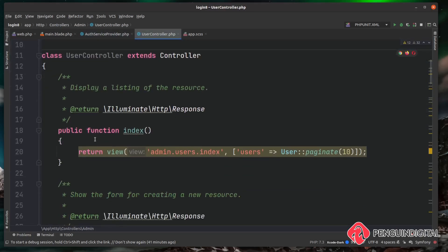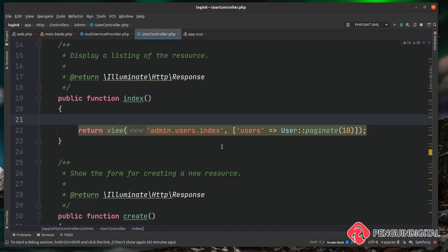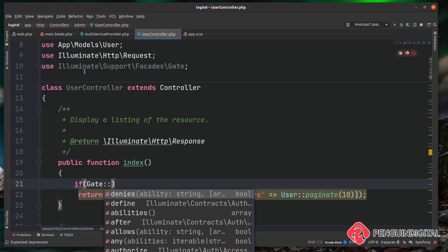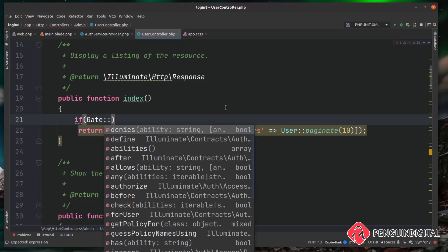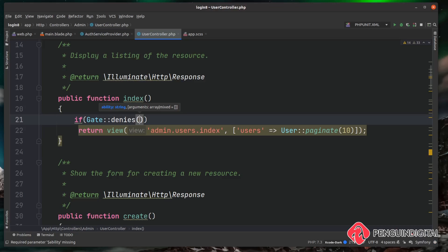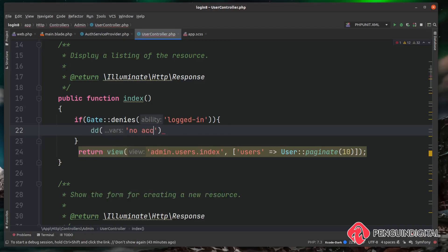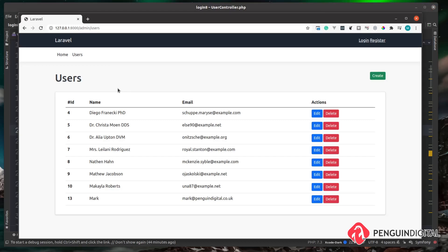To show an example, in the UserController on the index method, we check using Gate::denies('logged-in'). Make sure to add 'use Illuminate\Support\Facades\Gate' at the top. The denies method returns true if the gate returns null or false — meaning no logged-in user. If that's the case, we die and dump with 'No access allowed'. In a real app you'd redirect instead. Testing in the browser with no logged-in user, refreshing the users index page triggers the die and dump.